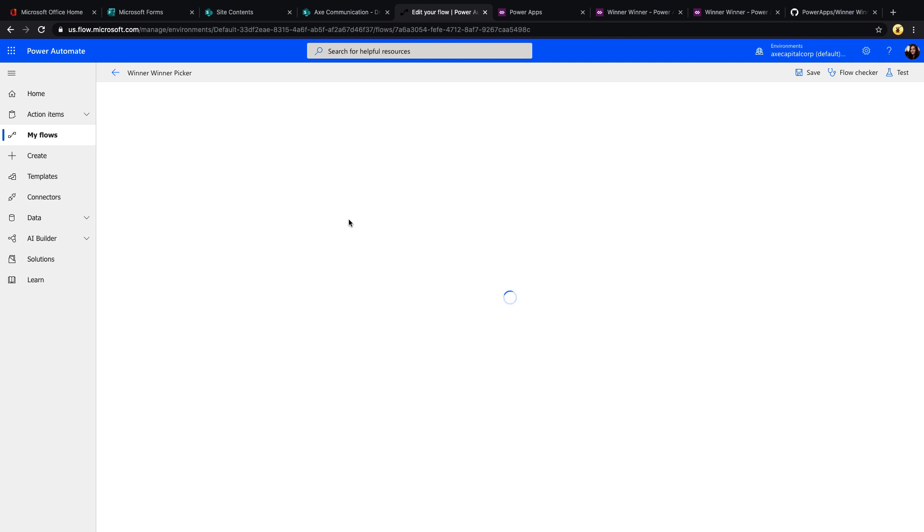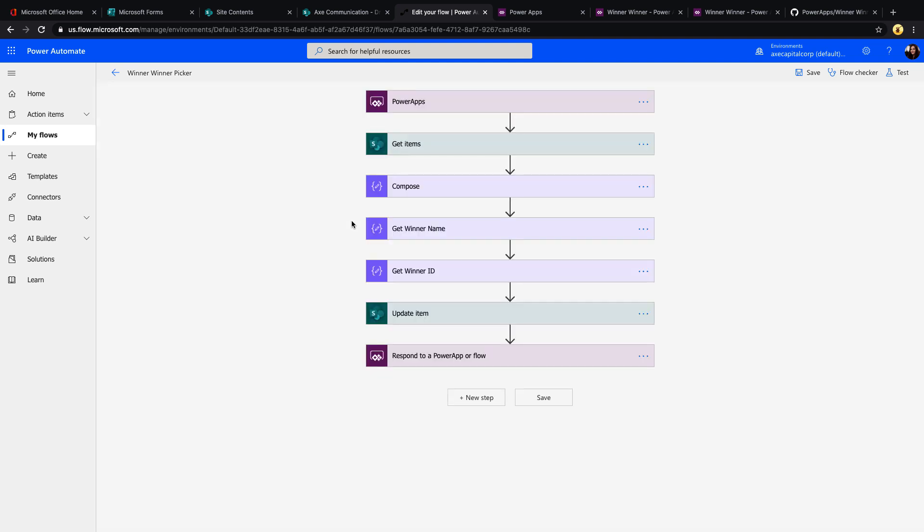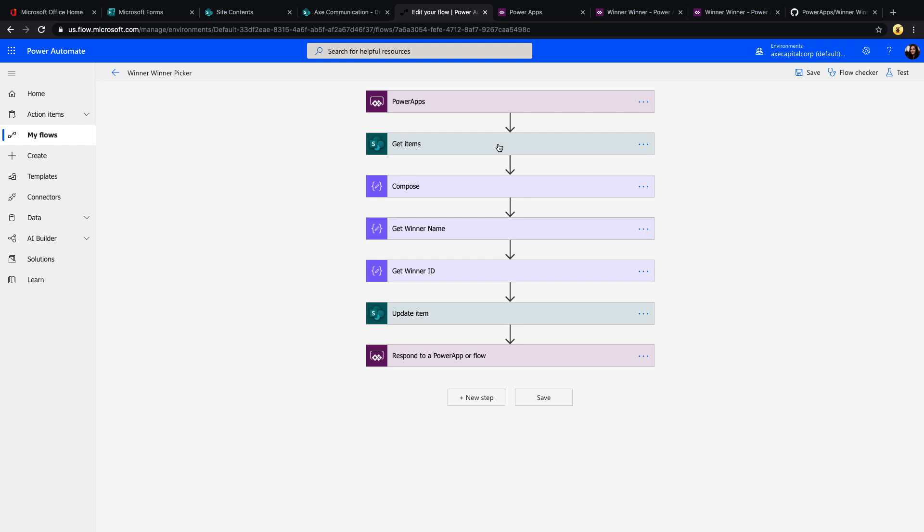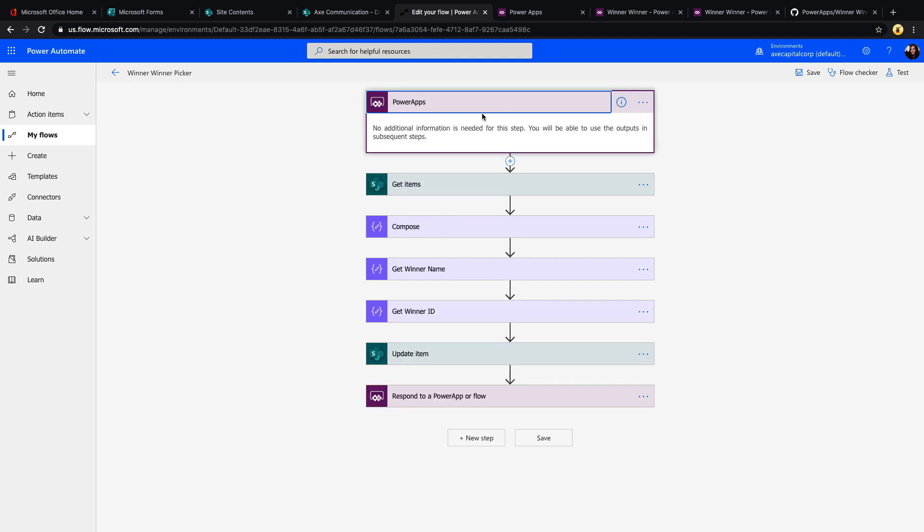We'll want to execute the flow from our PowerApp. If we go back to the app, you'll see that we had a draw button. So what I want to happen is when we click that button, it'll call the flow, randomly select someone from that list, and somehow in the app tell me who that person was. So what we'll need to do is create an instant type of flow with a PowerApps trigger.